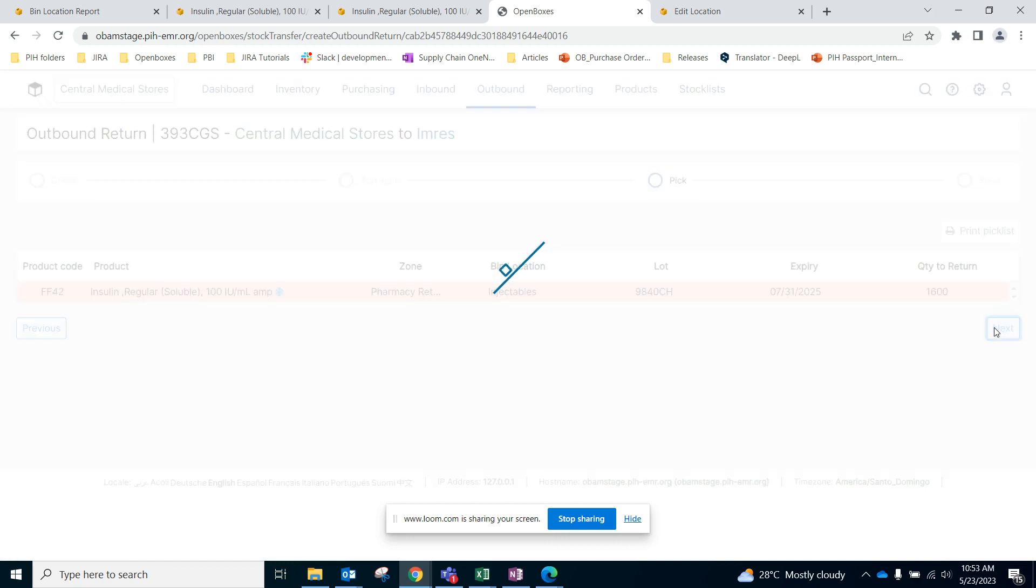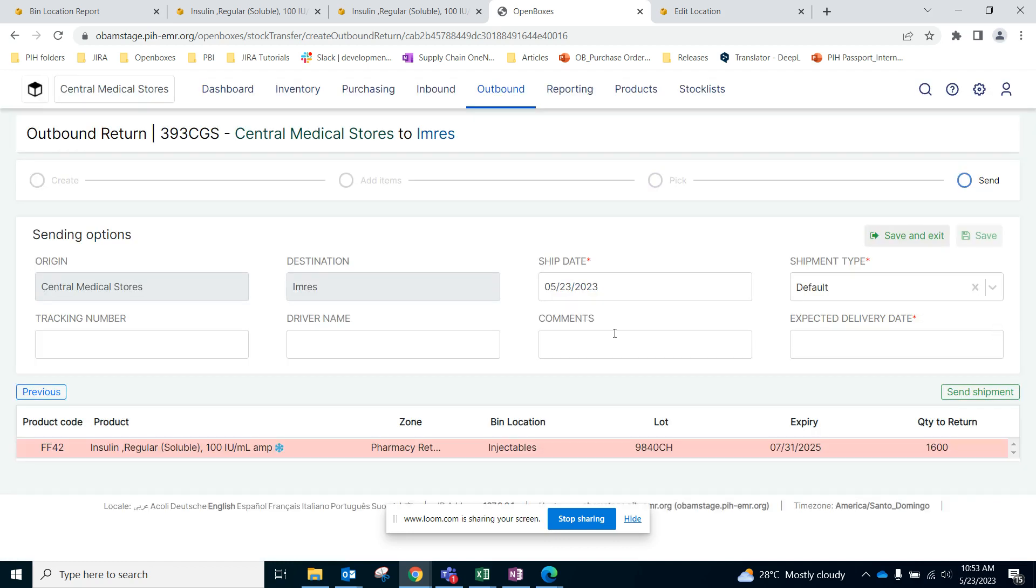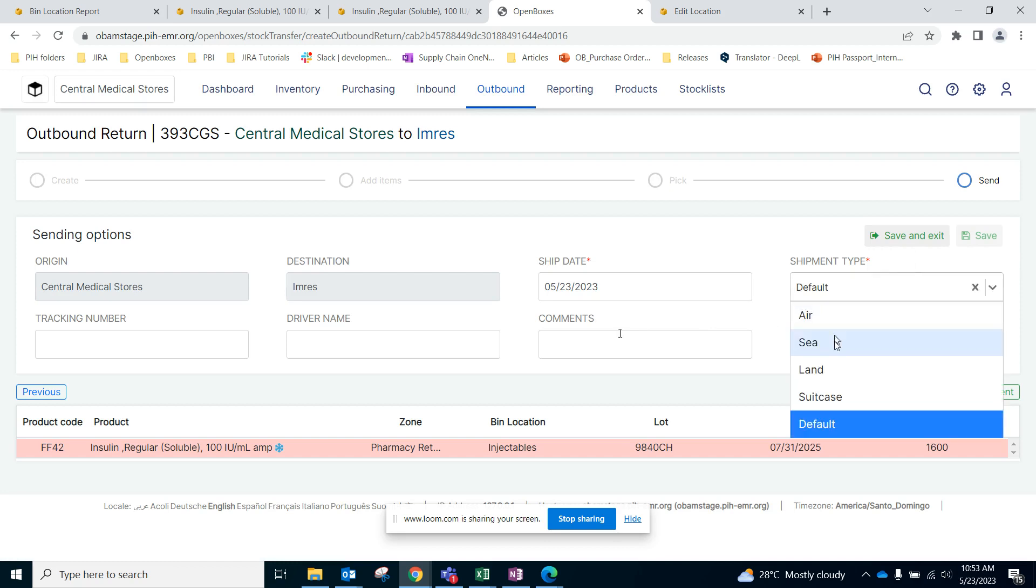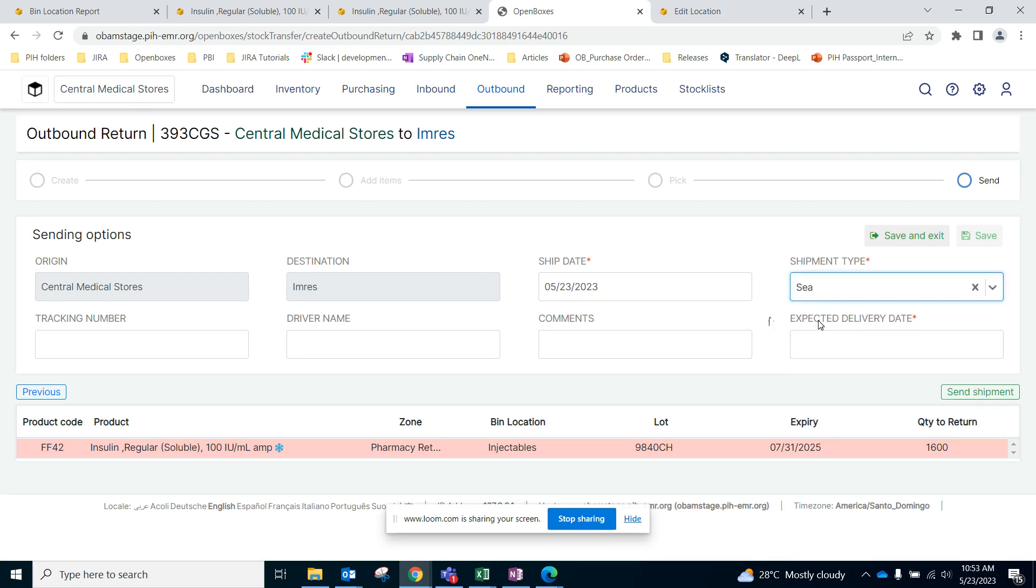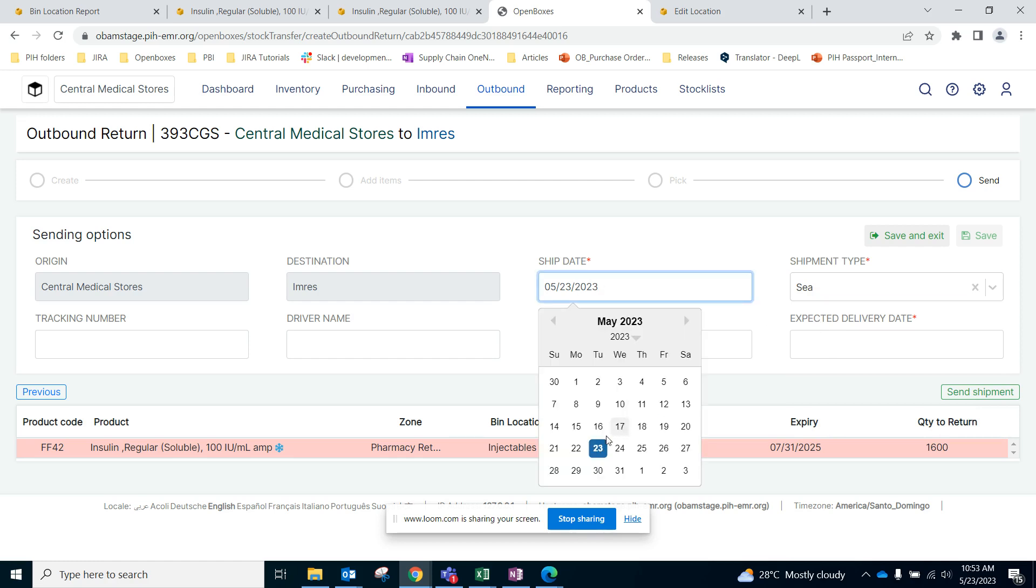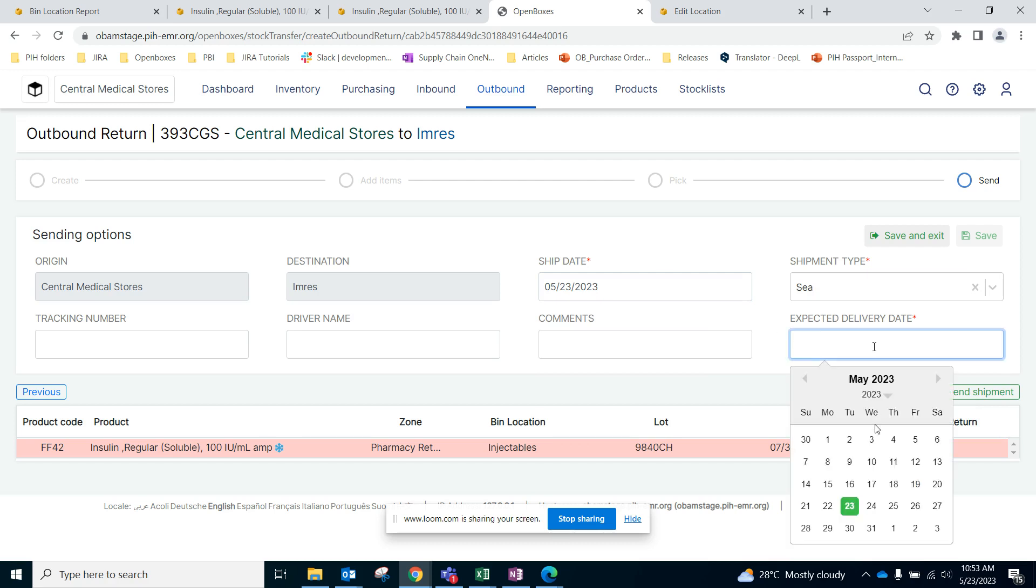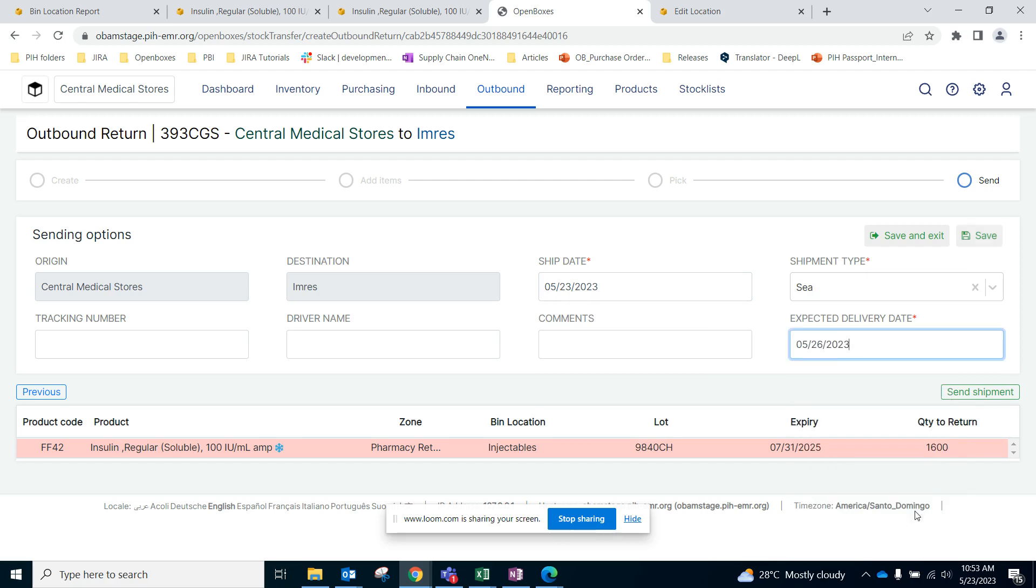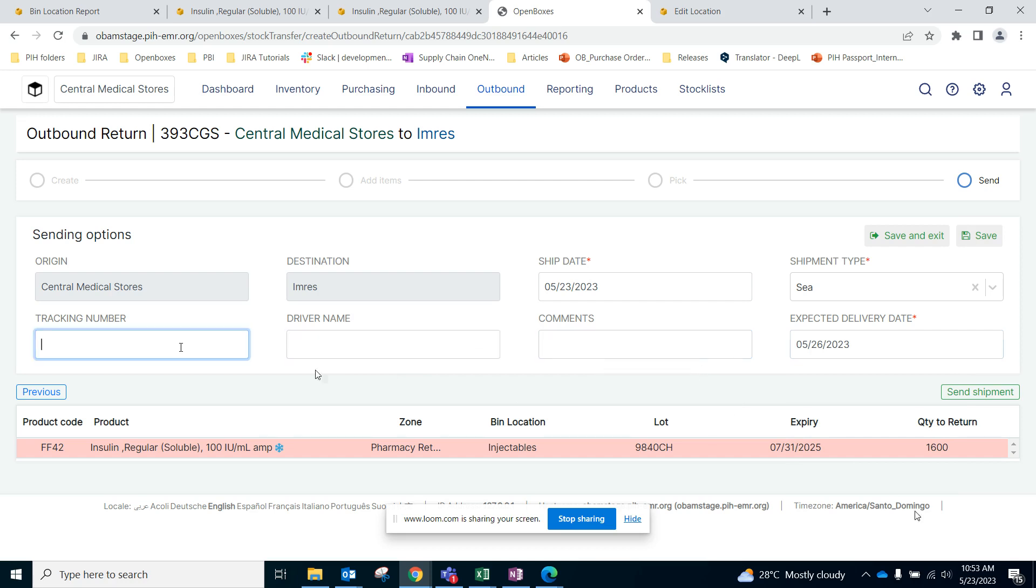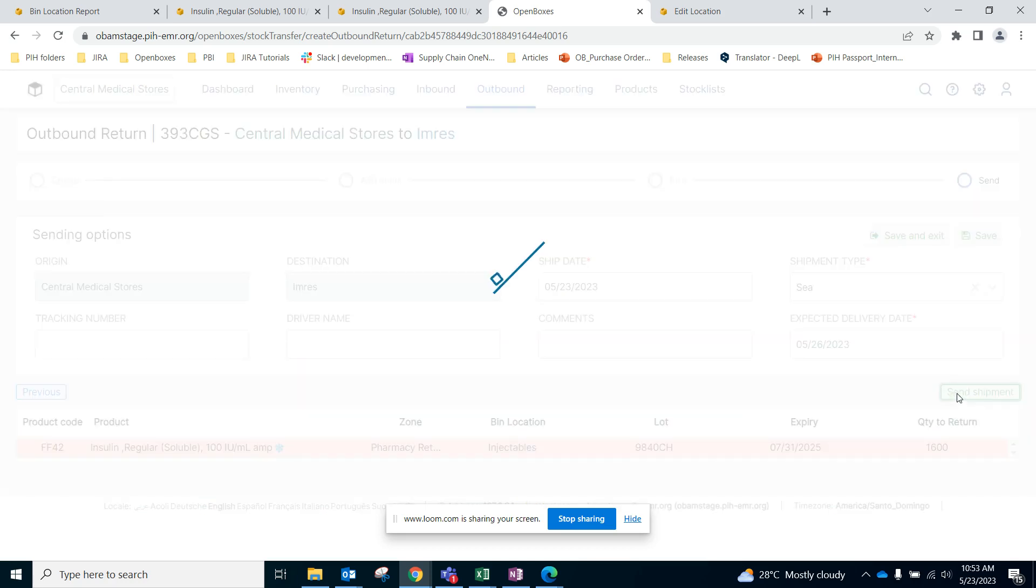And then we can go to the next page. Here is the similar process as any shipment process. What is the shipment type - if it is sea, air, or land. The ship date you can change it to today or backdate it to a previous date as needed. The expected delivery date, any comments, the driver name, and a tracking number if you have them, and then finally send the shipment.